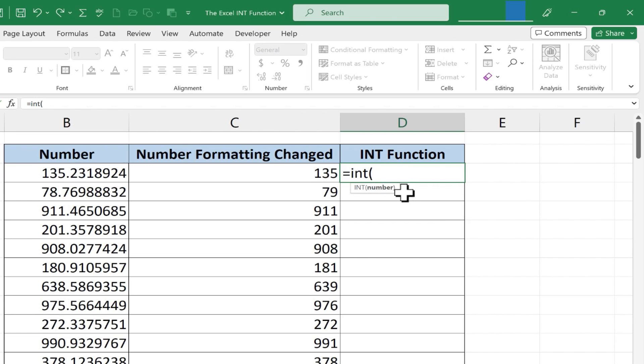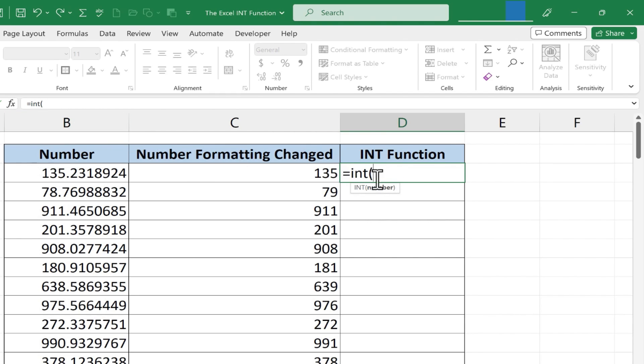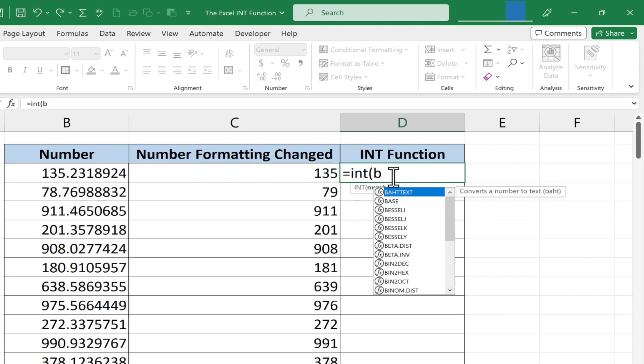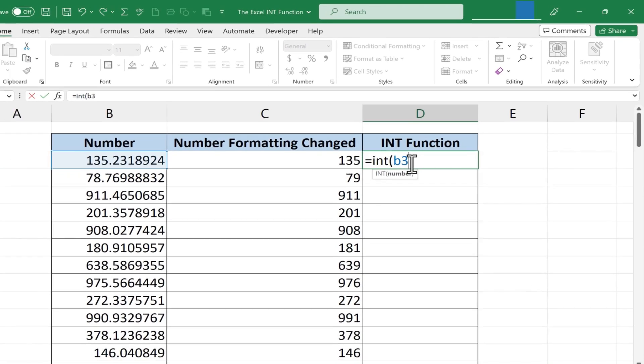All Excel wants from us is the number and we could type the number or you could type the cell reference for the number like B3 or you could just click on it. In this case I'm going to type B3.